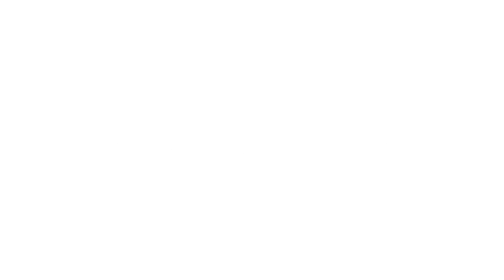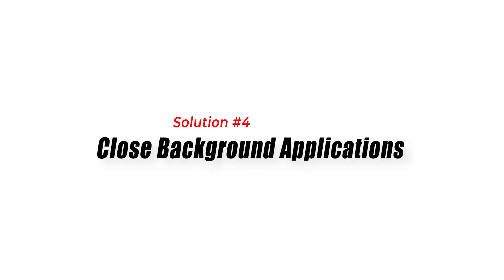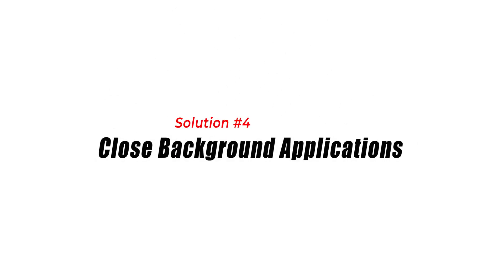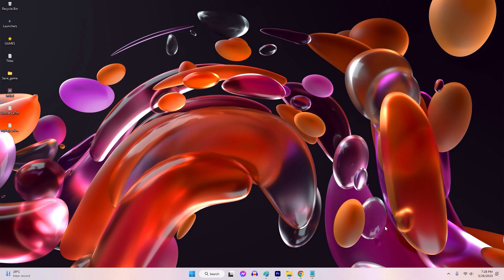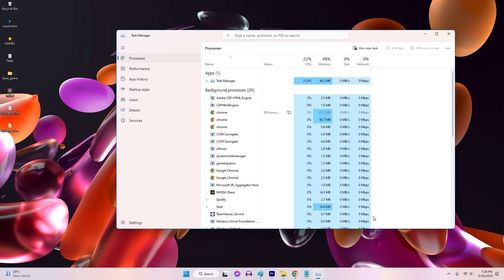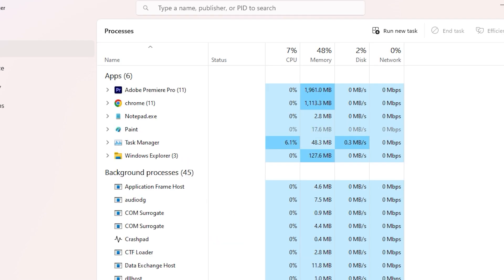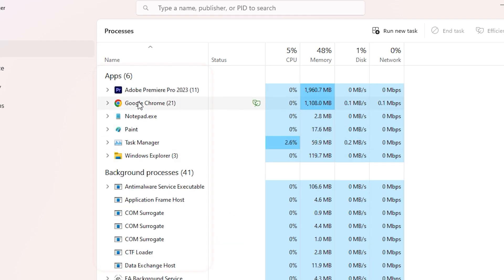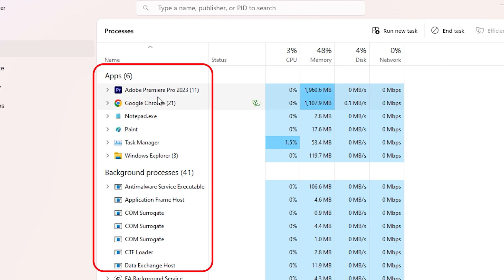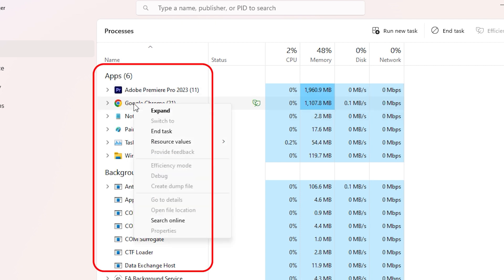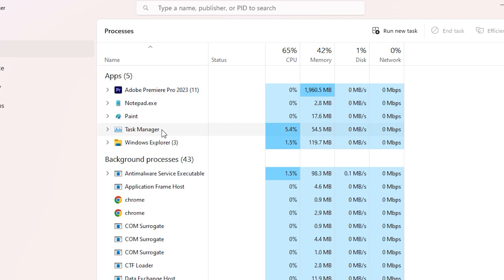Solution 4: Close Background Applications. Applications or processes can interfere with the game's launch process. Closing unnecessary applications frees up system resources and can resolve conflicts preventing FIFA 23 from launching.